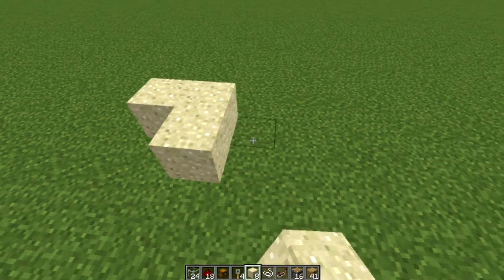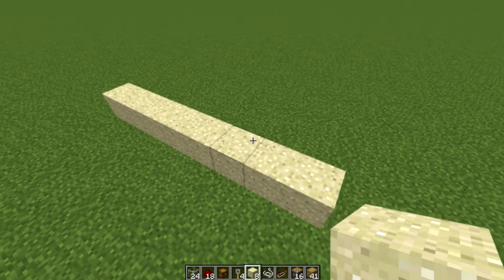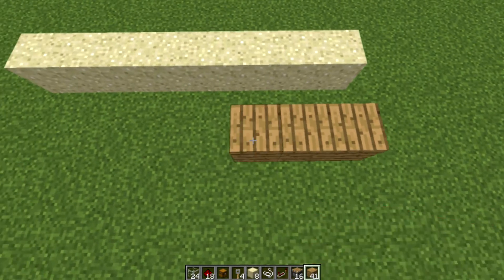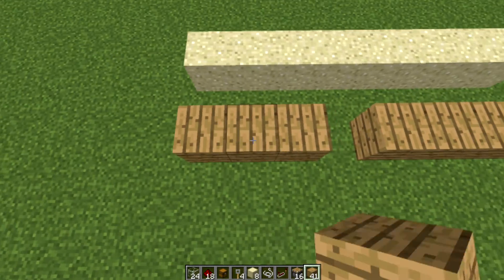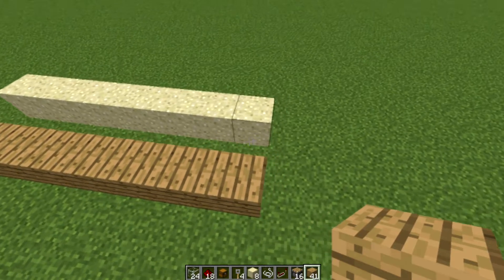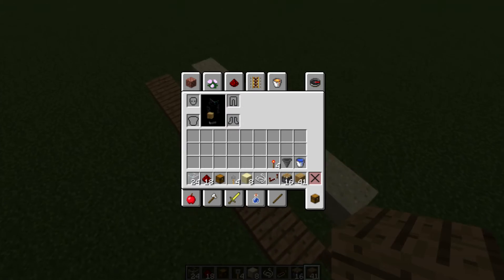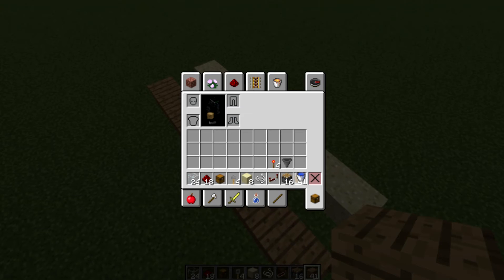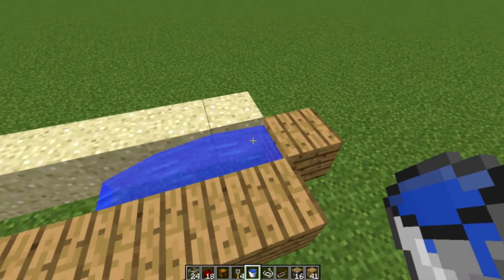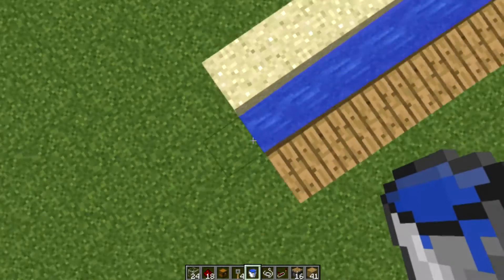Place eight blocks of sand all in a row like that, then with the building block of your choice do the same thing one block away to allow the water stream to fit in. Place one block at the end to stop the water coming out. Next, get your water and place it right at the very end — it should just come out about there.